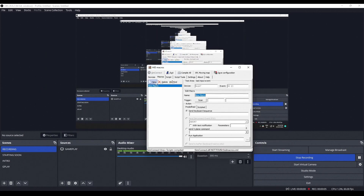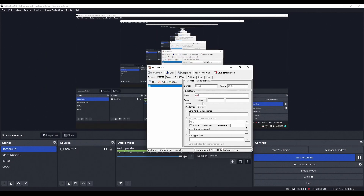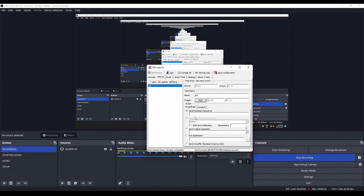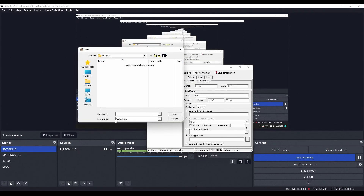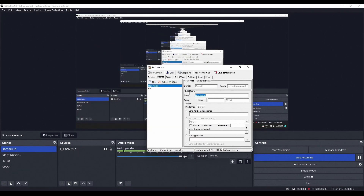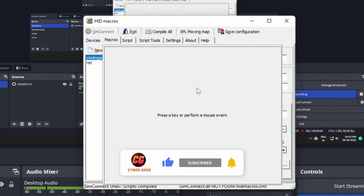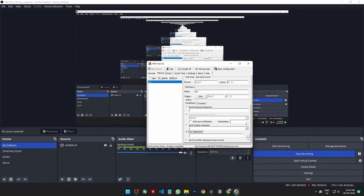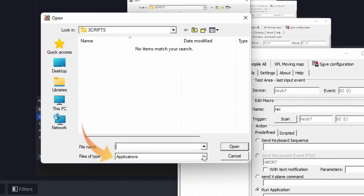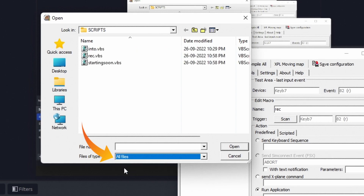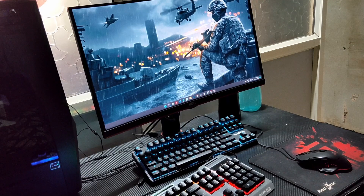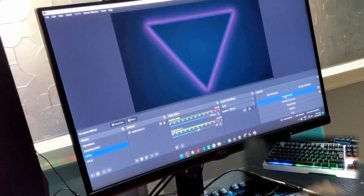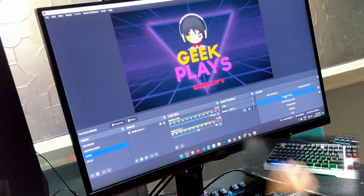Open the HID Macros application and make sure to use the spare keyboard, as it can distinguish between keyboards to avoid interference. Once HID Macros is open, select New, enter a name, and scan a trigger button to trigger scenes. Then select Run Application and select the VBS file — if the VBS file is not visible, choose All Applications. Make sure to keep HID Macros open while streaming or recording, as closing it will disable the keyboard stream deck functionality.